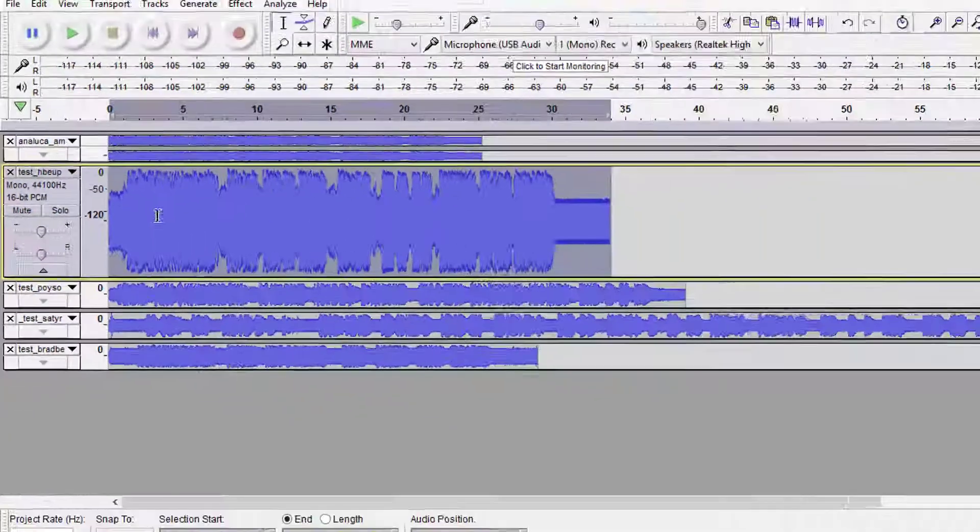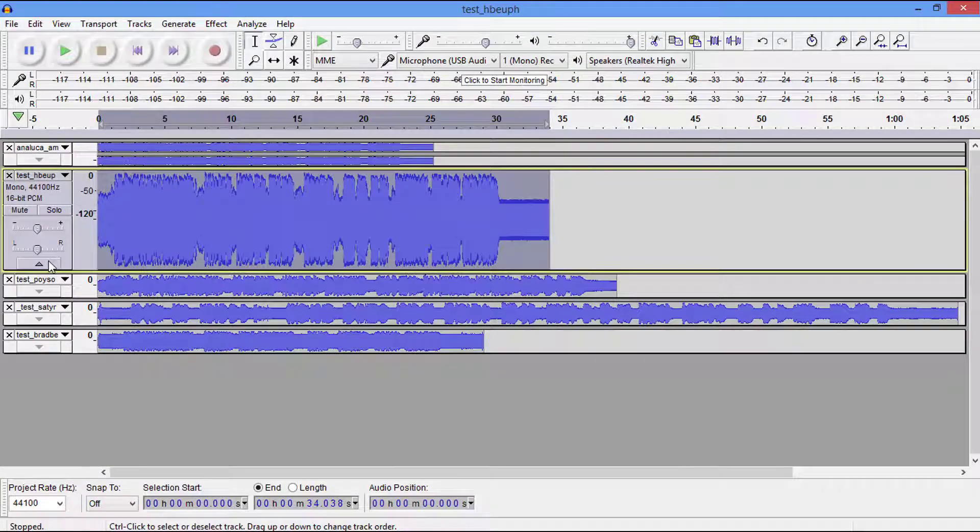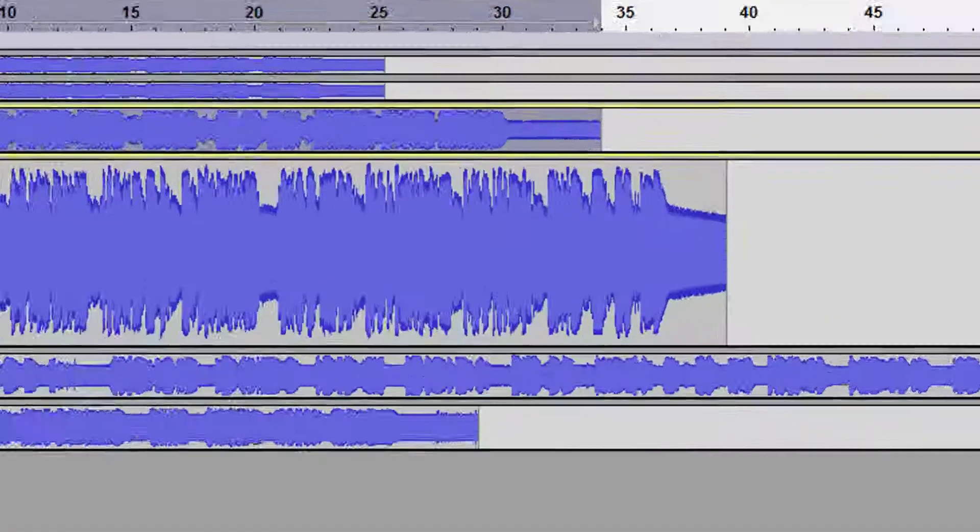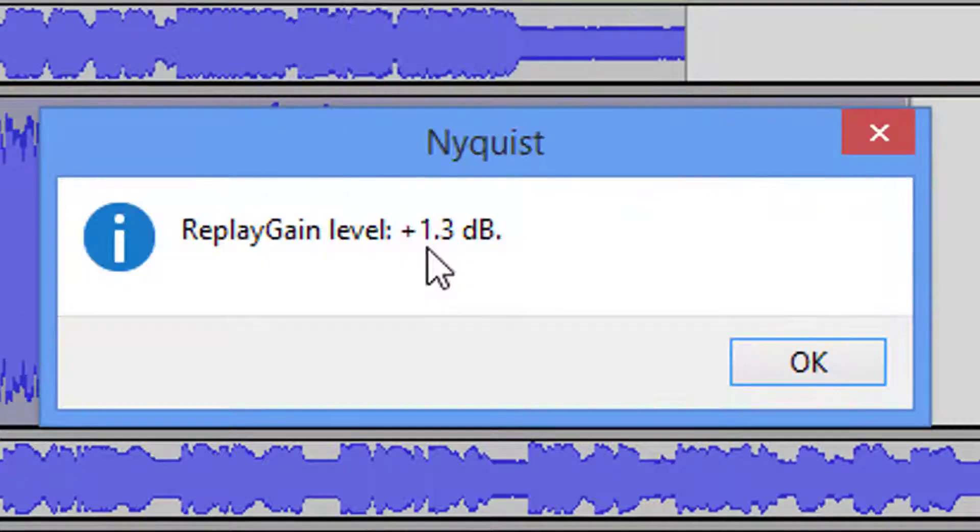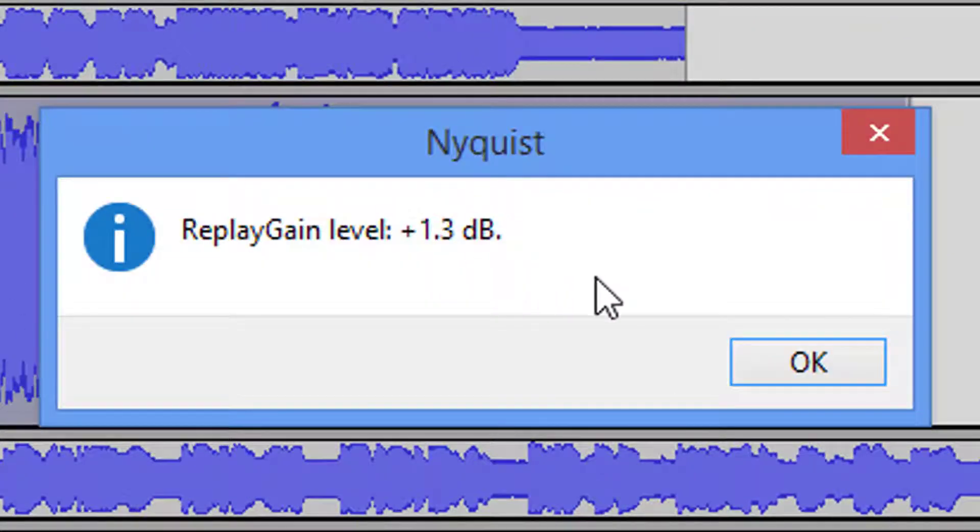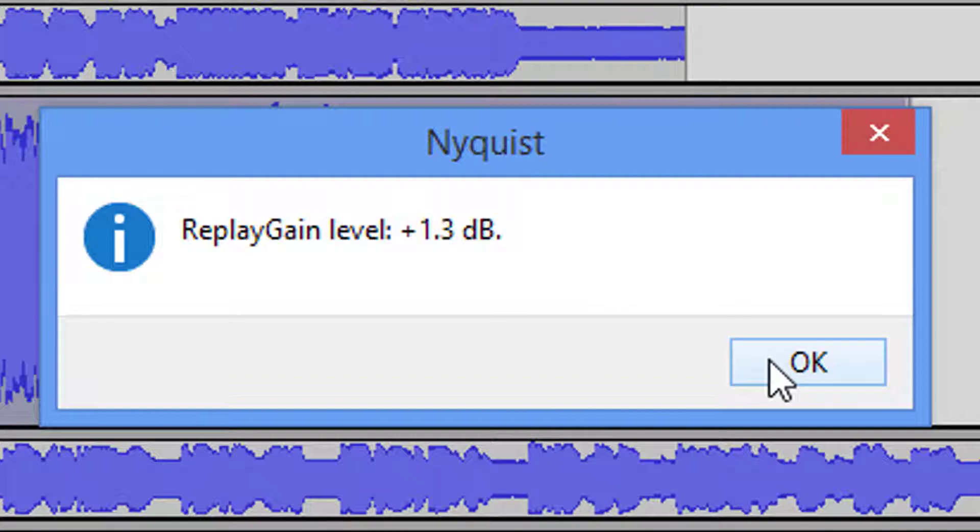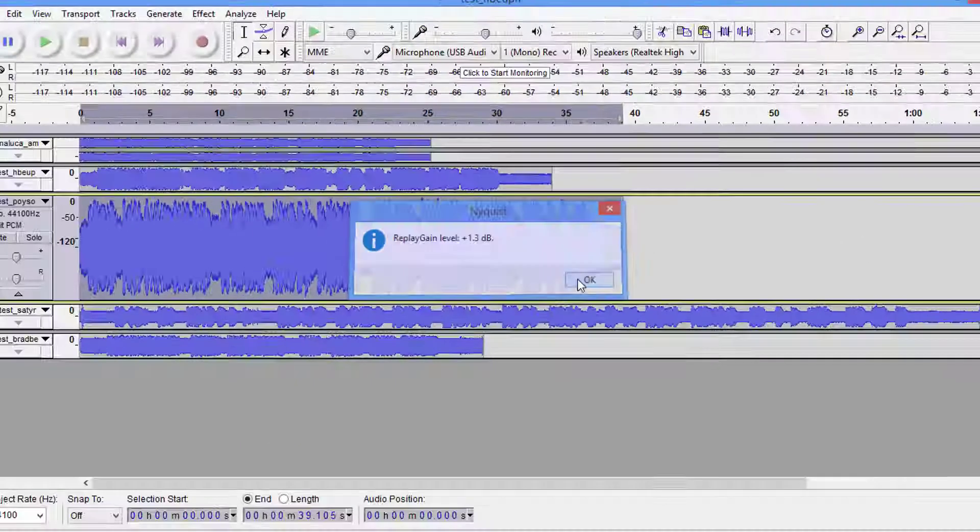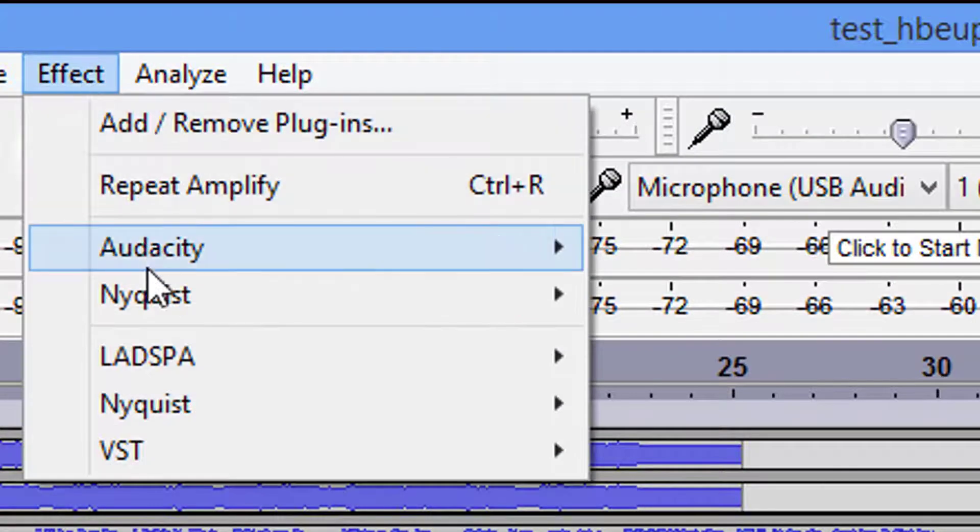Now let's come to our next one. Now a plus 1.3 dBs. Again, this file I know automatically meets the requirements, but we're going to go ahead and amplify it anyway just so you can see how simple it is. Effects, Amplify, 1.3.